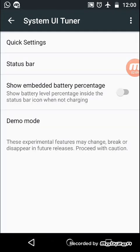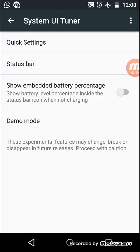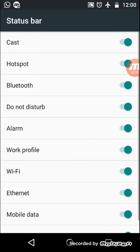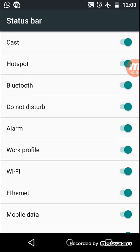So now we will go to the status bar. Here you can customize the status bar. Means if you are choosing Bluetooth and if you don't want to see that Bluetooth icon on the status bar.